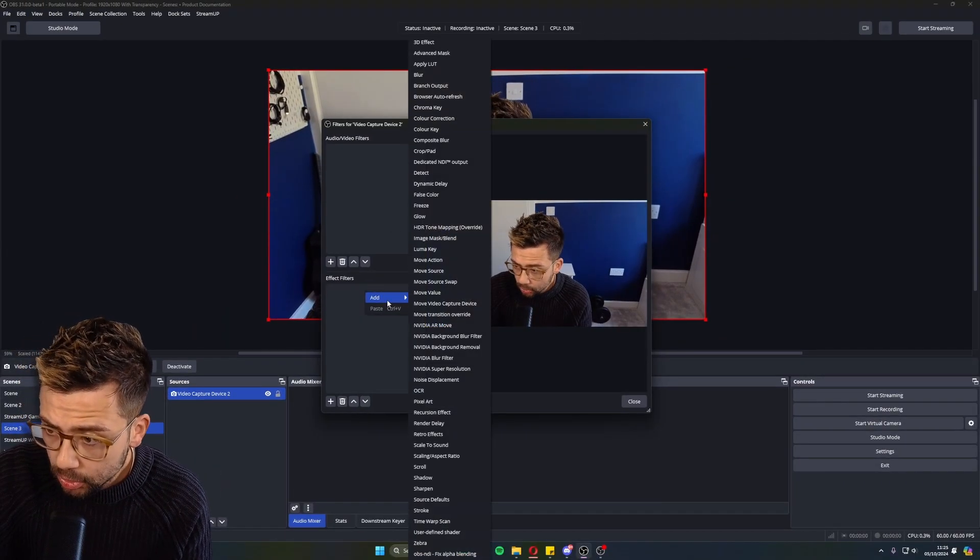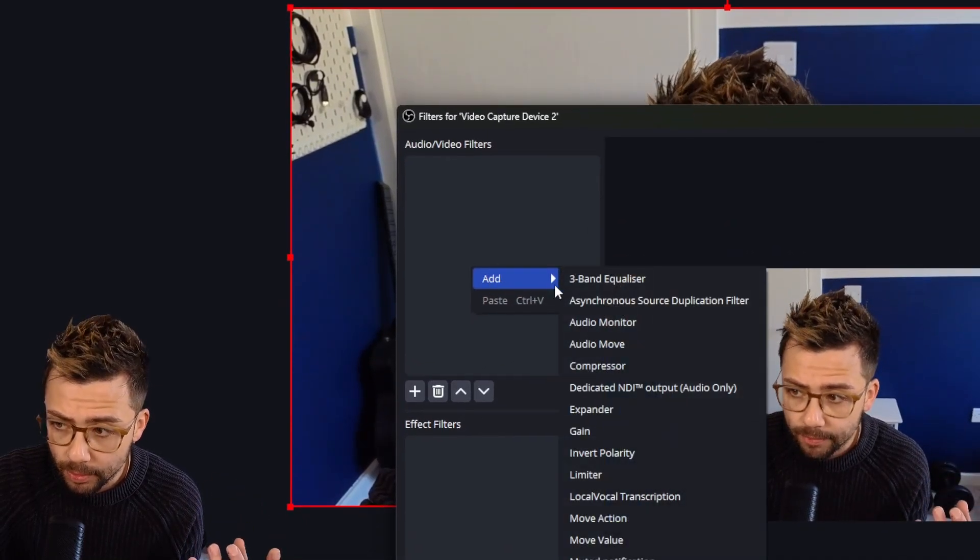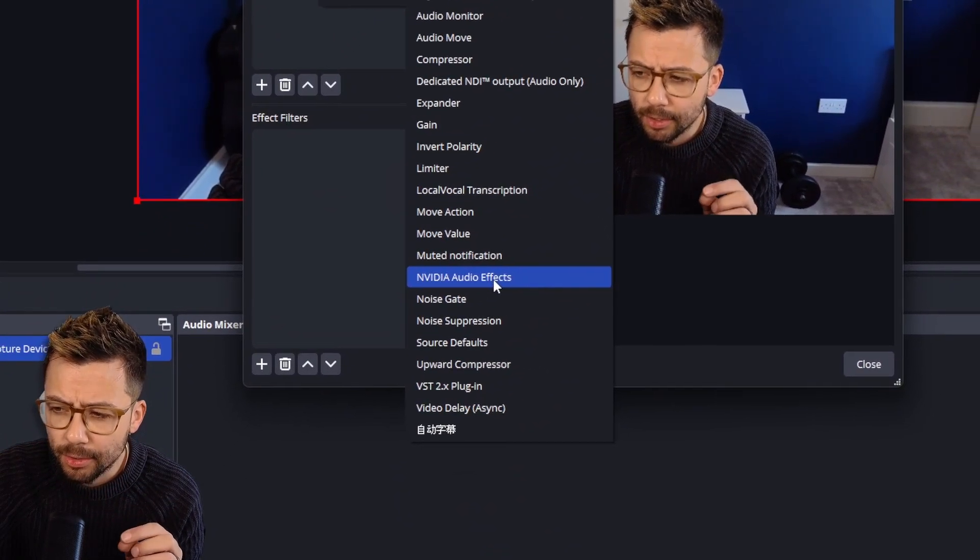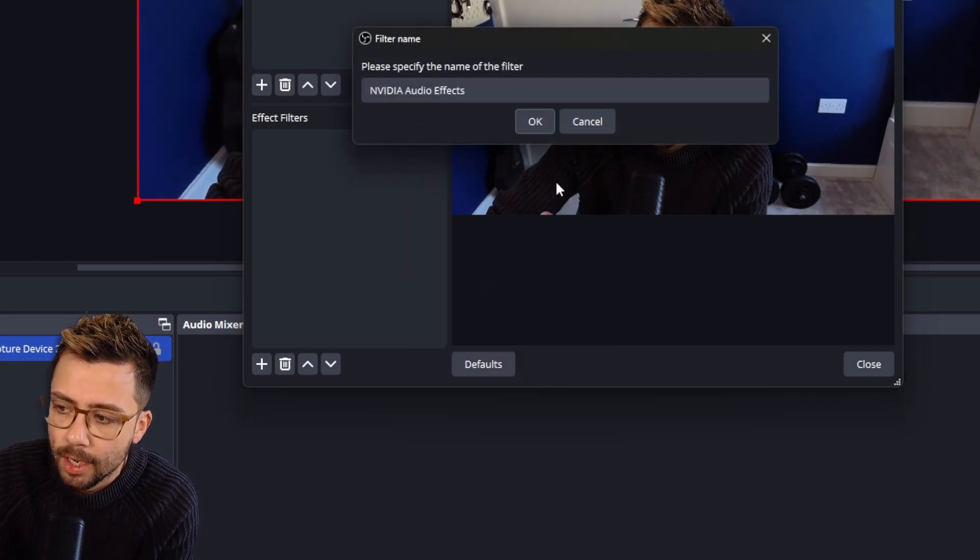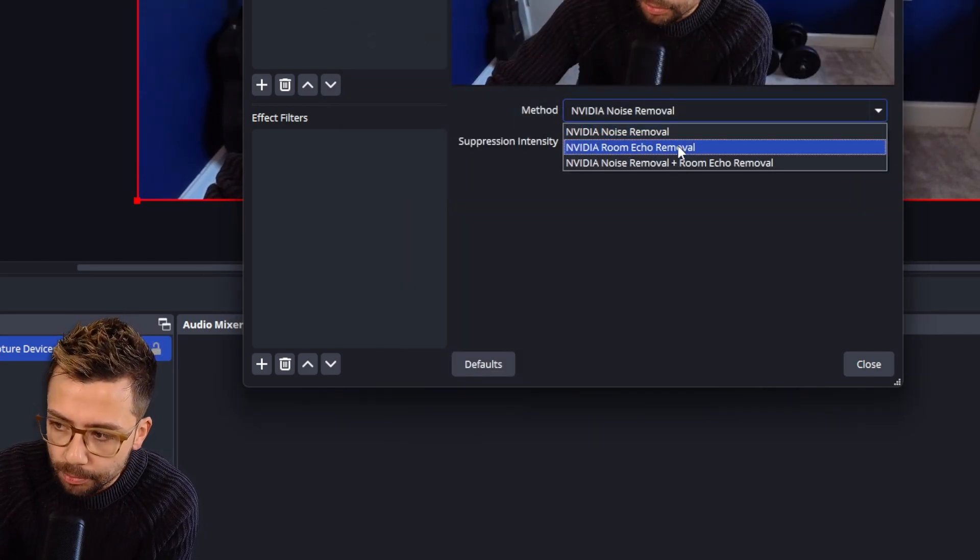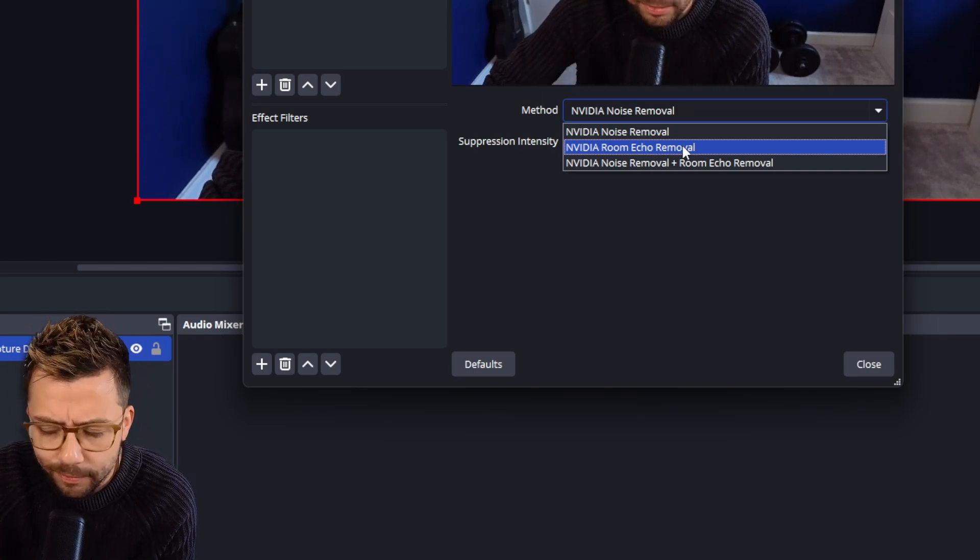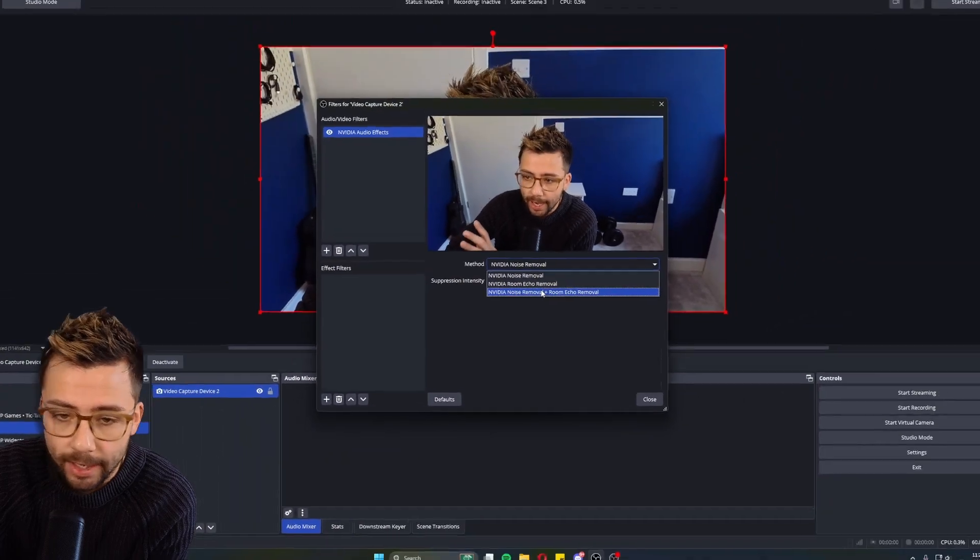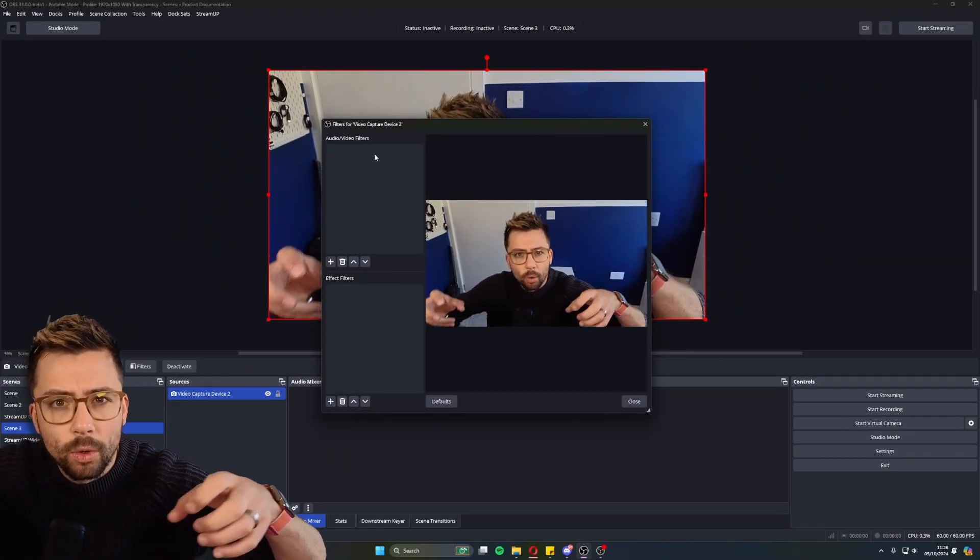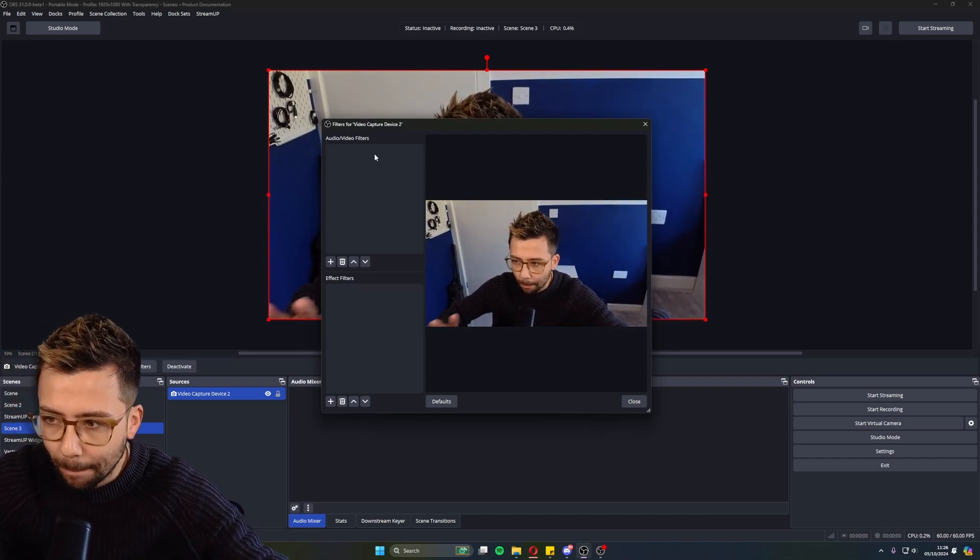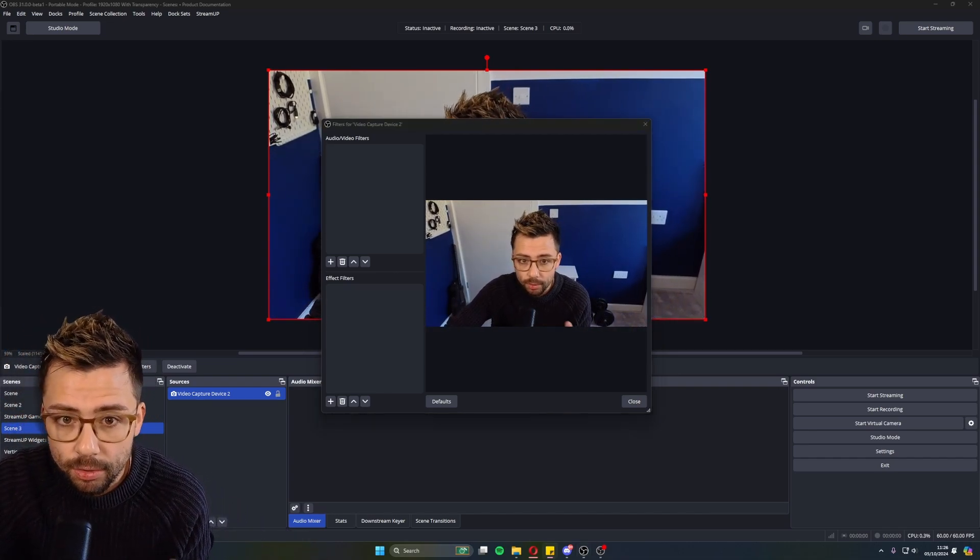They've also moved some of the NVIDIA stuff. So if you're doing an audio filter, there was the NVIDIA noise suppression and stuff like that. Now it's under NVIDIA audio effects. So when you add that up, you've got the noise removal, room echo removal, which I should be using right now because my room is very echoey, and also noise and room echo removal. So that is now just in a different place. And all your stuff will auto-convert into that anyway, so you don't need to worry about any compatibility issues when that does come out, which is really useful.